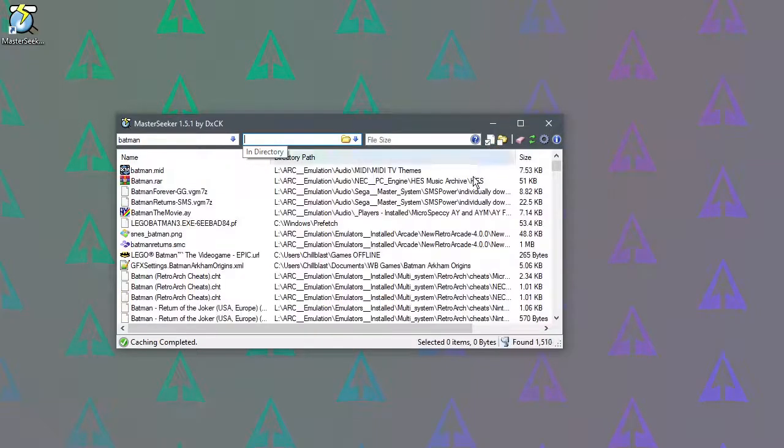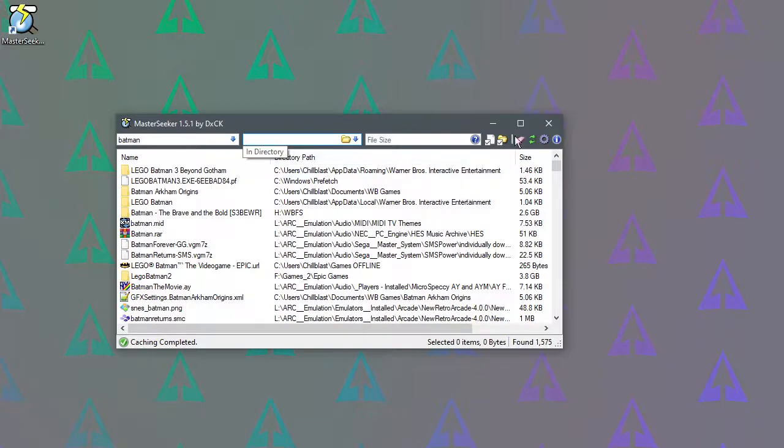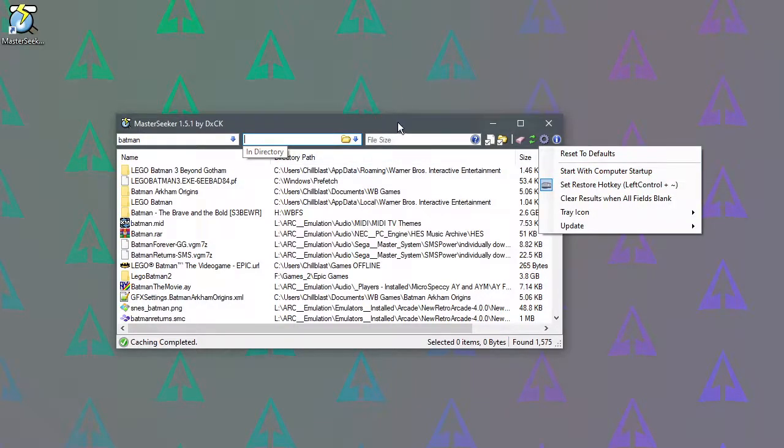You can filter the results by just files, or just folders, or both, and you can set it to run at startup if you prefer.